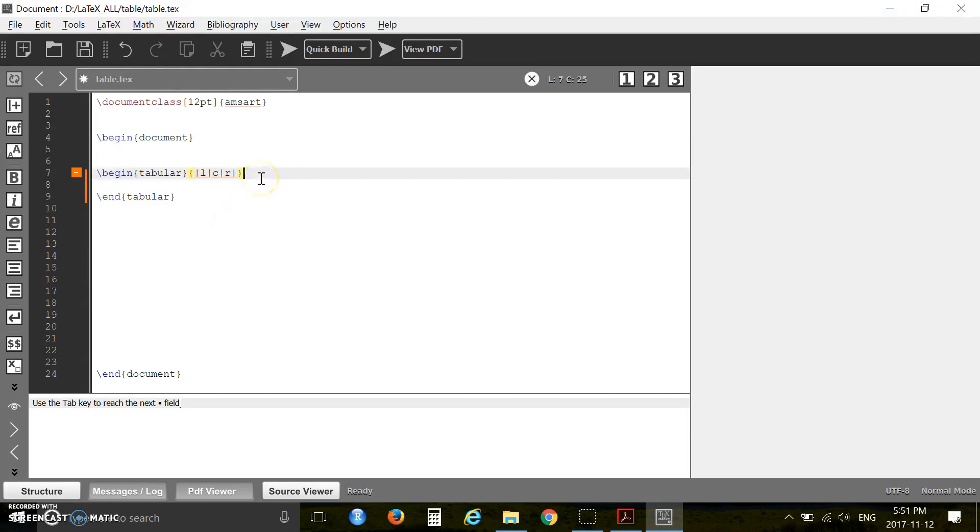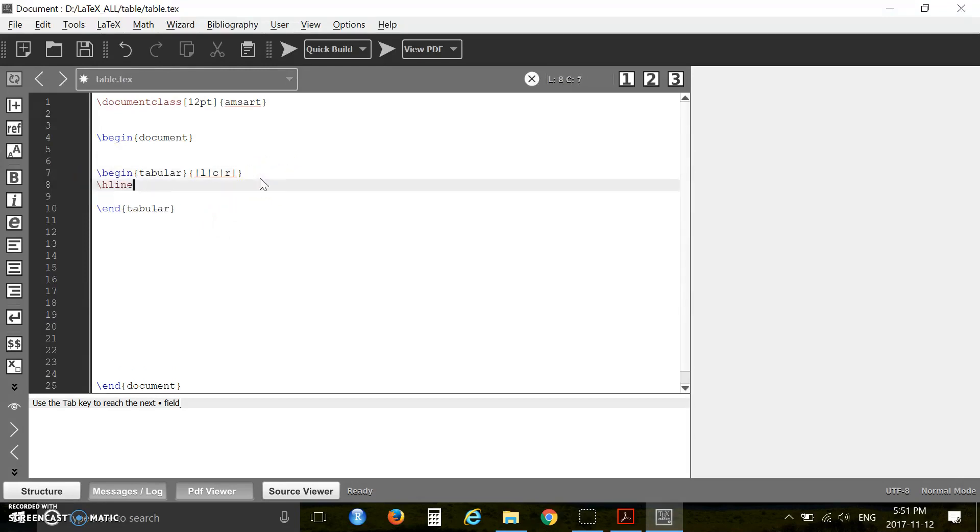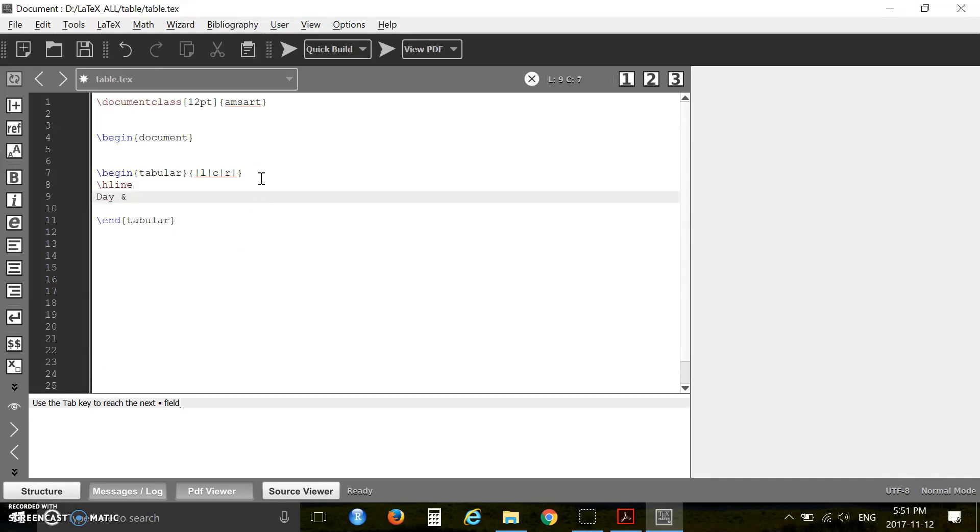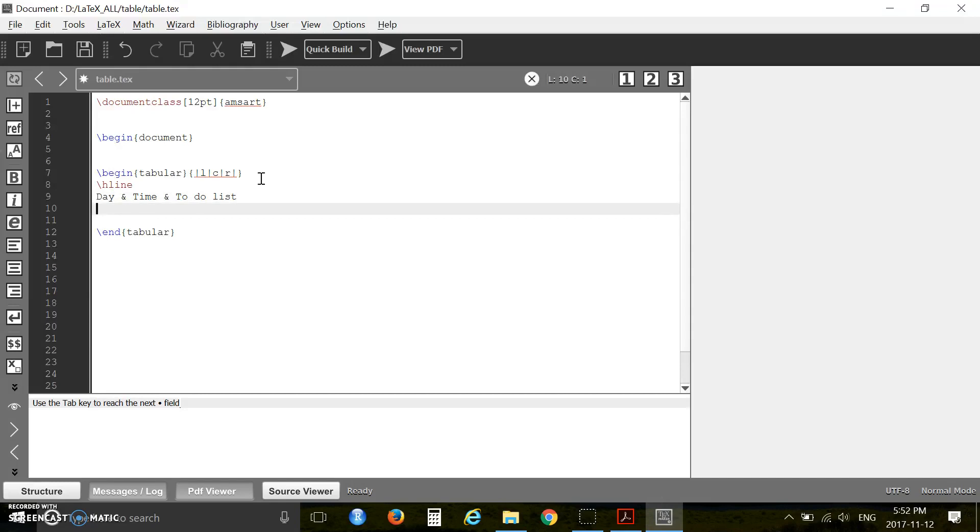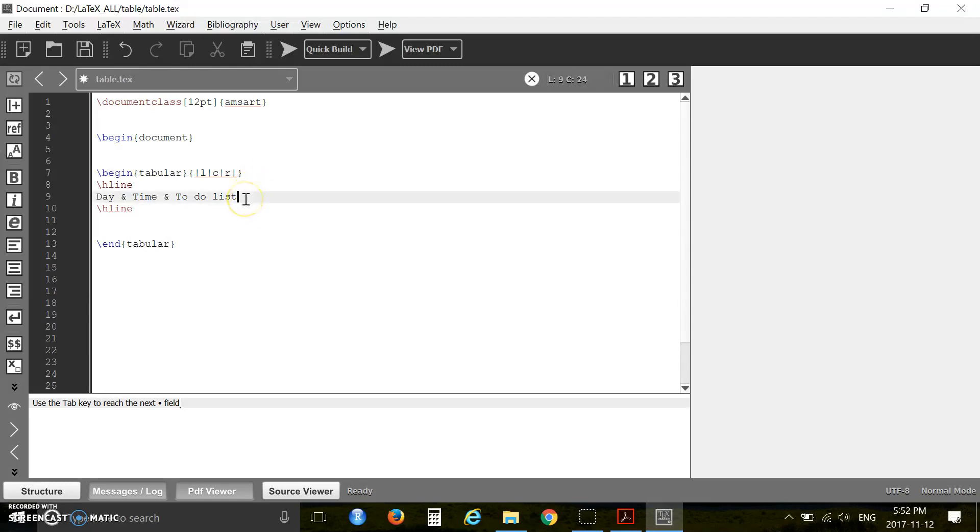Then you insert a horizontal line. Then your very first column is Day, ampersand, second column Time, ampersand, third column To Do List. Then you use another horizontal line. Now you have to use double slash here.